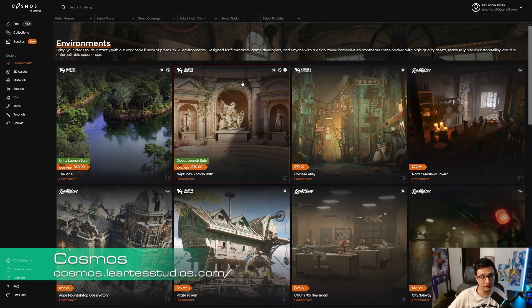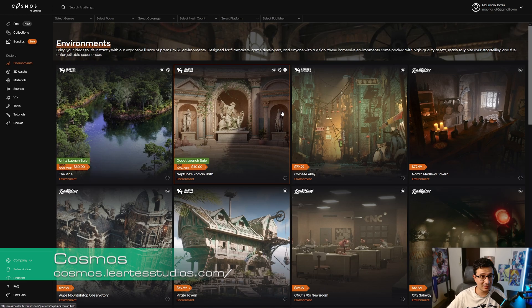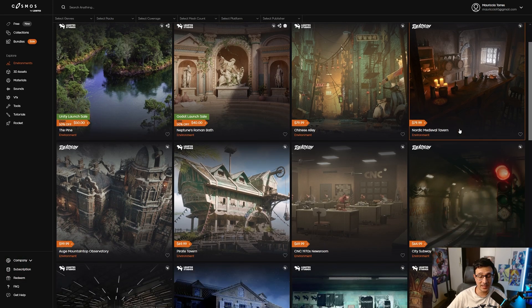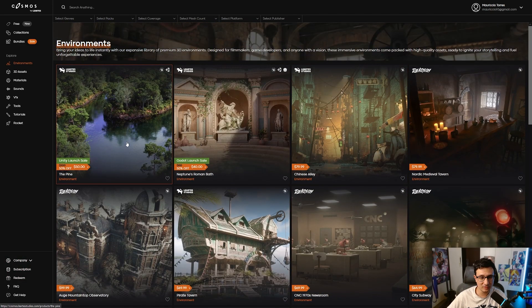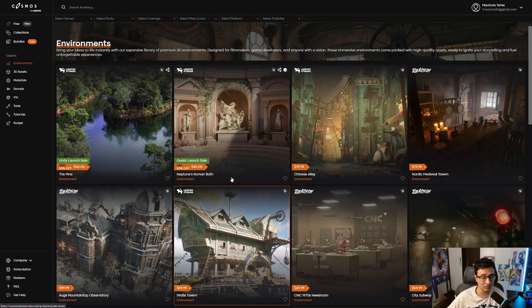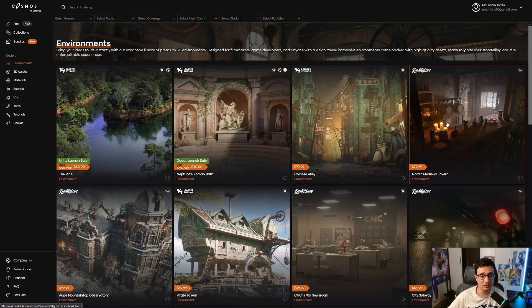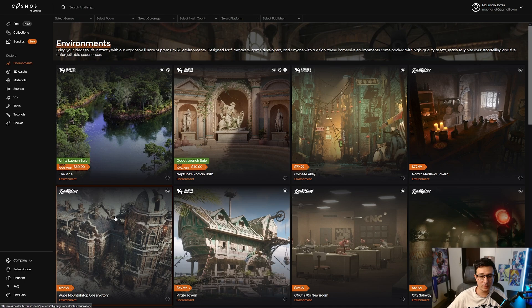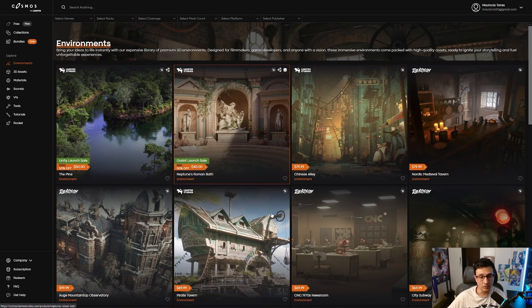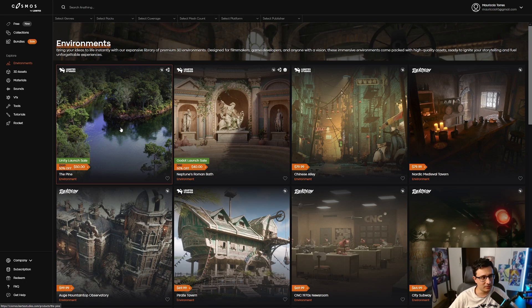There is this new platform by Lartes Studios called Cosmos, and it's basically a 3D asset store. It has a bunch of free assets that you can use and high-quality assets as well. But the reason I'm showing you this is not only because of their assets. They have a really cool plugin that you will love to see. Let's get back to it because it's just gonna be really amazing.